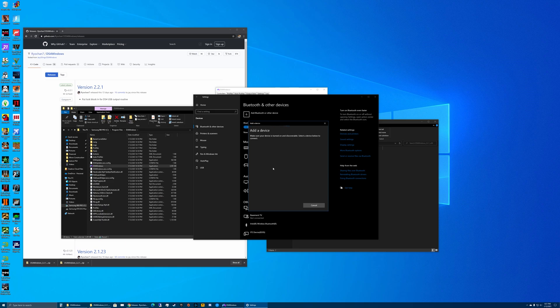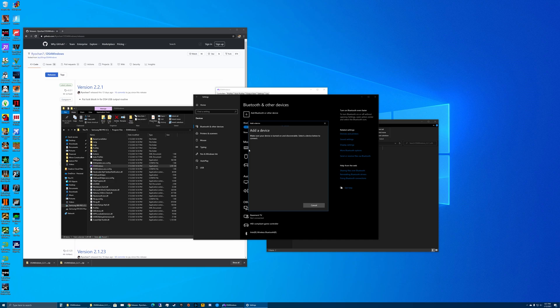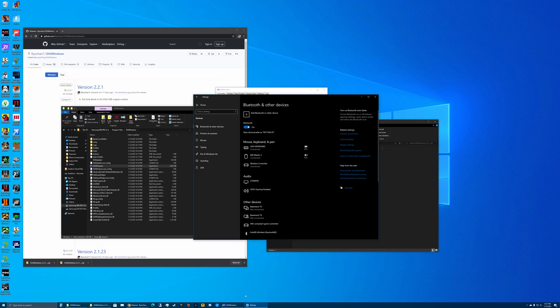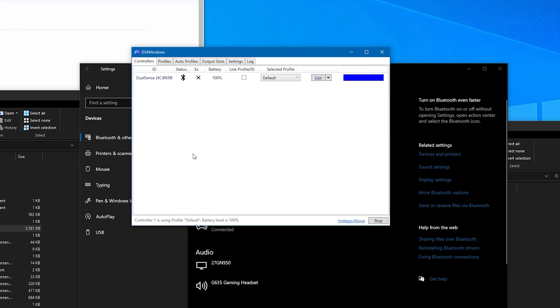On your DualSense controller, you need to hold down the PS button and also what was formerly the Share button at the same time for about five seconds. Then the LED lights will start flashing. I already have mine paired so it just automatically connects, but basically you do that and it'll show up here as 'Wireless Controller,' and then it'll pop up in DS4Windows as Bluetooth, as you can see right here.